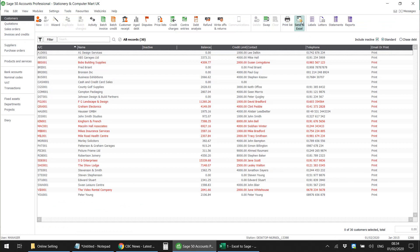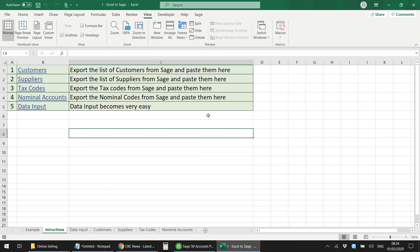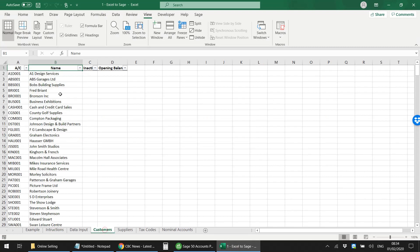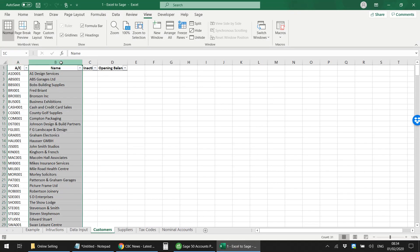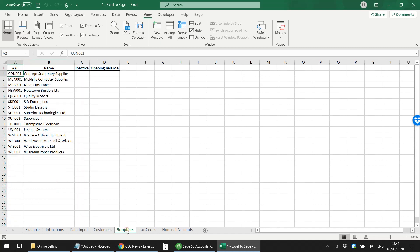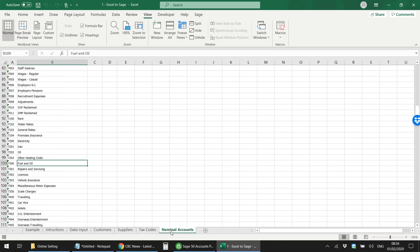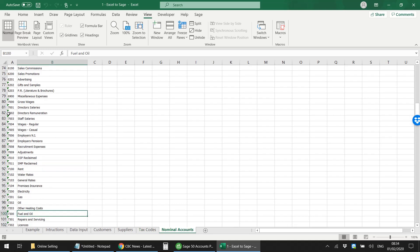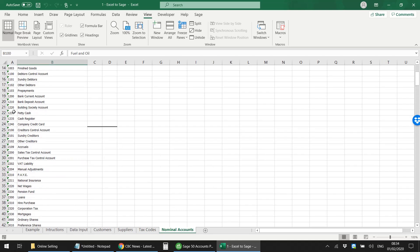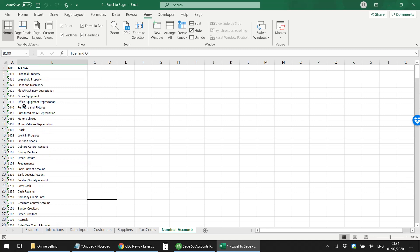You just need to go into the Customers tab and paste the account numbers and the names there, and the same thing with Suppliers, the same thing with the tax codes as well as the nominal accounts. I'll give you an example. I just go into Sage Line 50 under Customers.